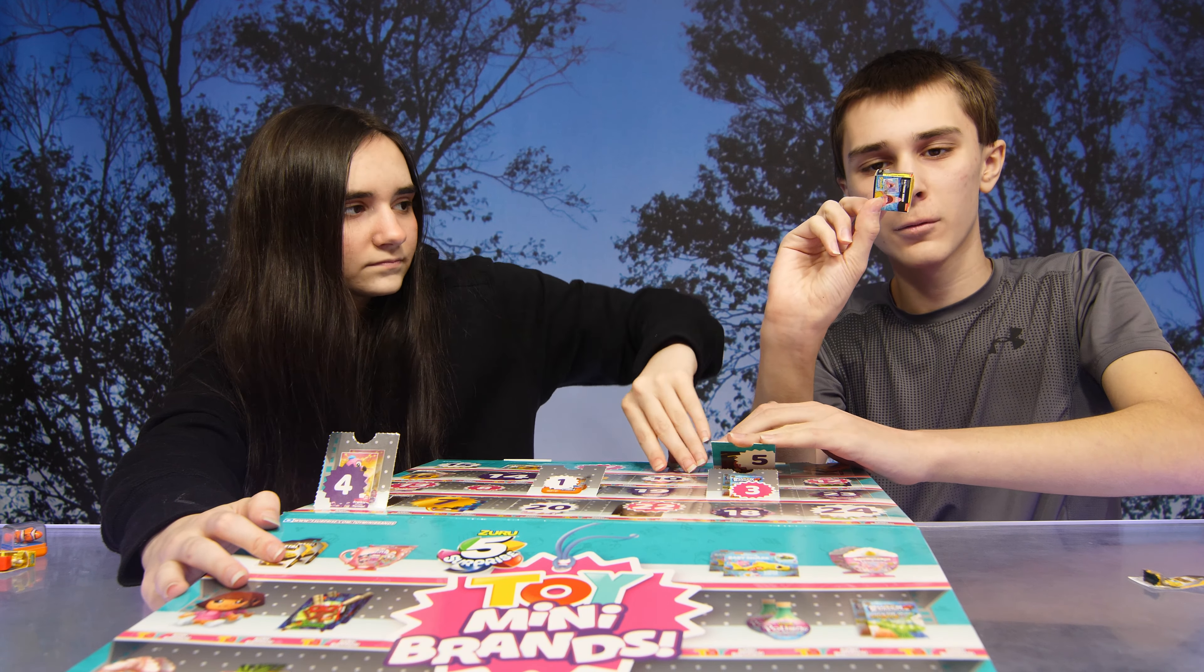Number six. Aww, Rugrats. Cute. Number seven. I love all the Spongebob stuff. It's so cute. Number seven is a bunch of balloons. Oh, look at that. Drops it. And they all exploded.